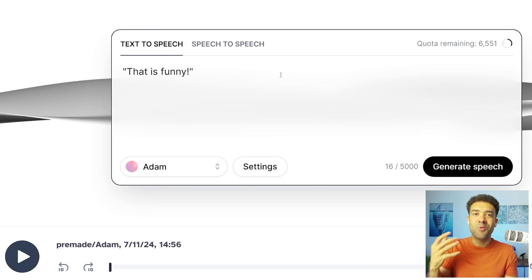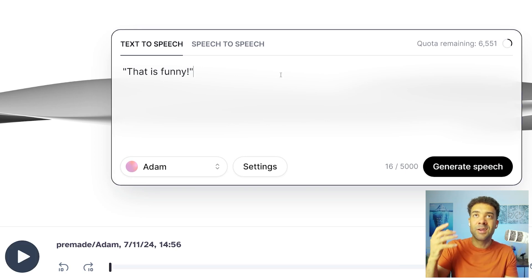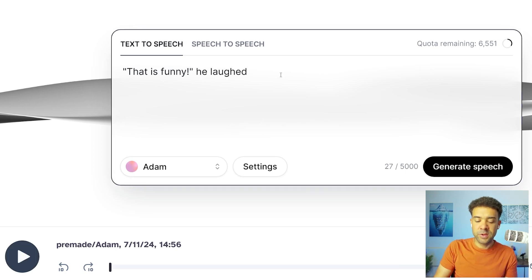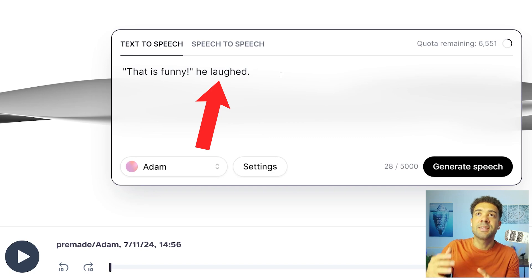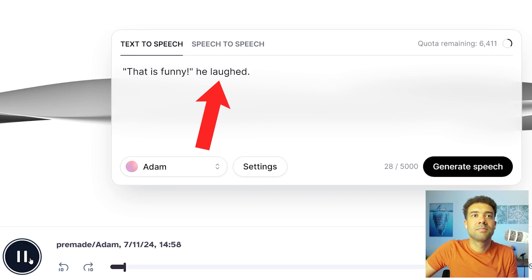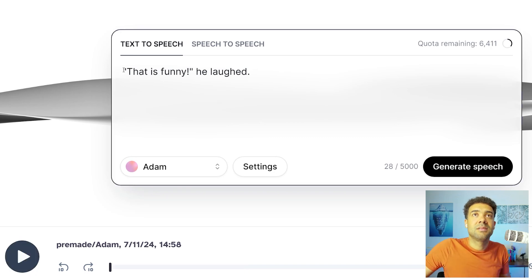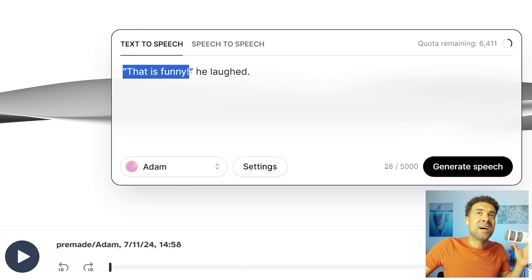'That is funny.' Not really as expressive as I'd want. But if we follow ElevenLabs' tips and add this to the end, give this a listen: 'That is funny.' Just with that small change, that line is now being said much more expressively like we wanted.